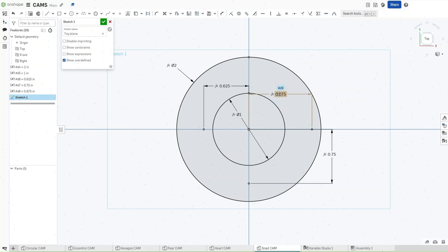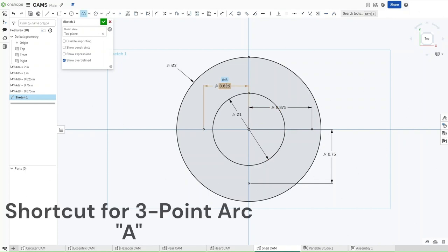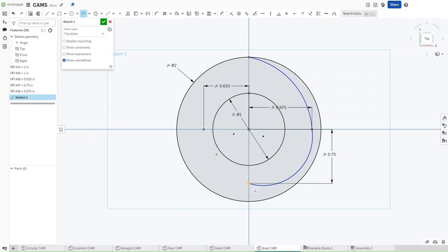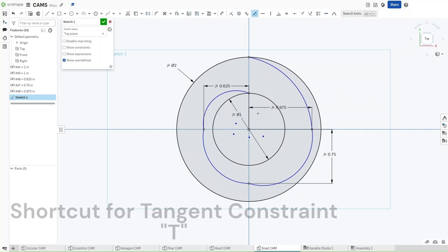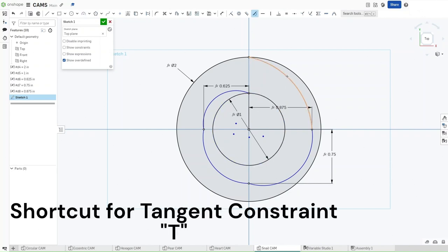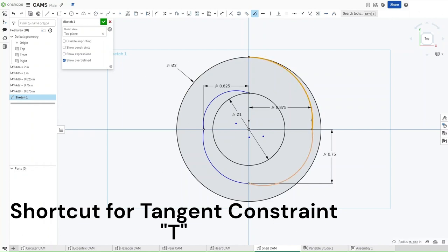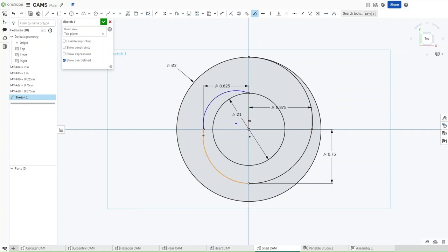Now that you've done all of this, press A for a three-point arc, select this point right here, and then select this point, making sure that the arc is towards the circle, confirm. Now, draw similar arcs all around here, not caring about their dimensions, just caring about the way that they're pointed. Now that you've done this, press E for tangent constraint, apply the tangent constraint to this arc and make it tangent to this circle. Now, selecting this arc, select this arc, and then just keep going until you have this perfect spiral pattern.